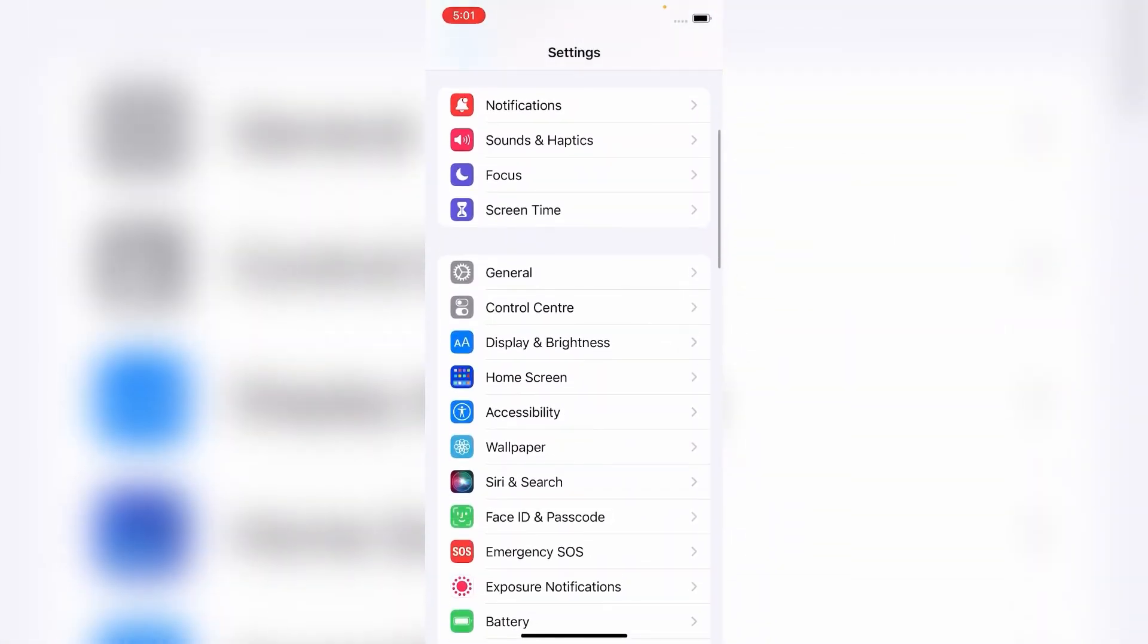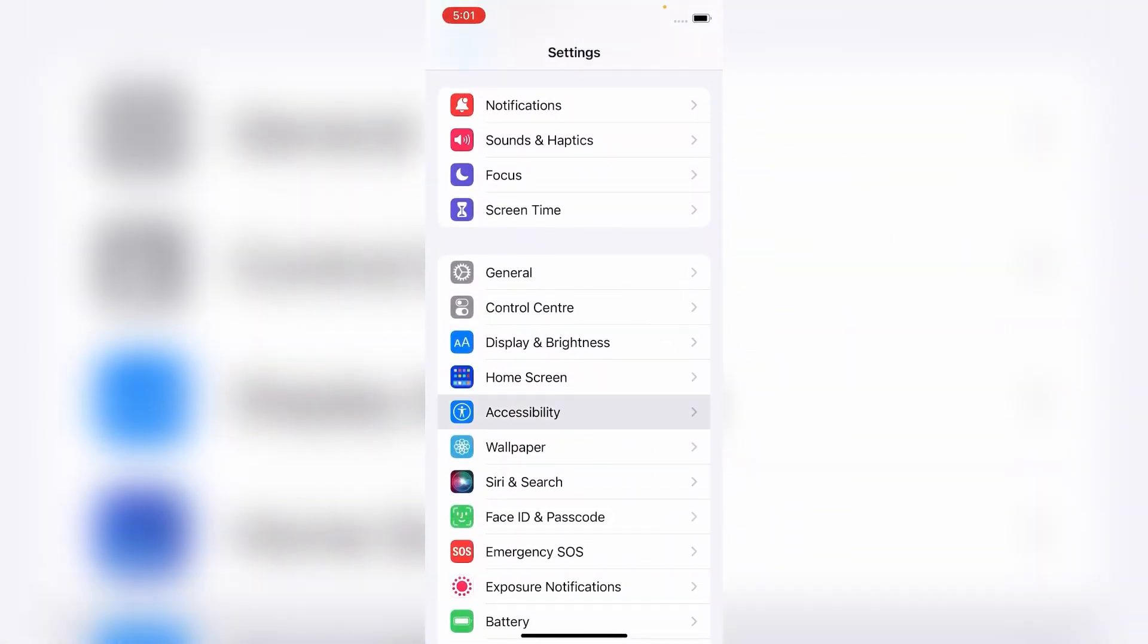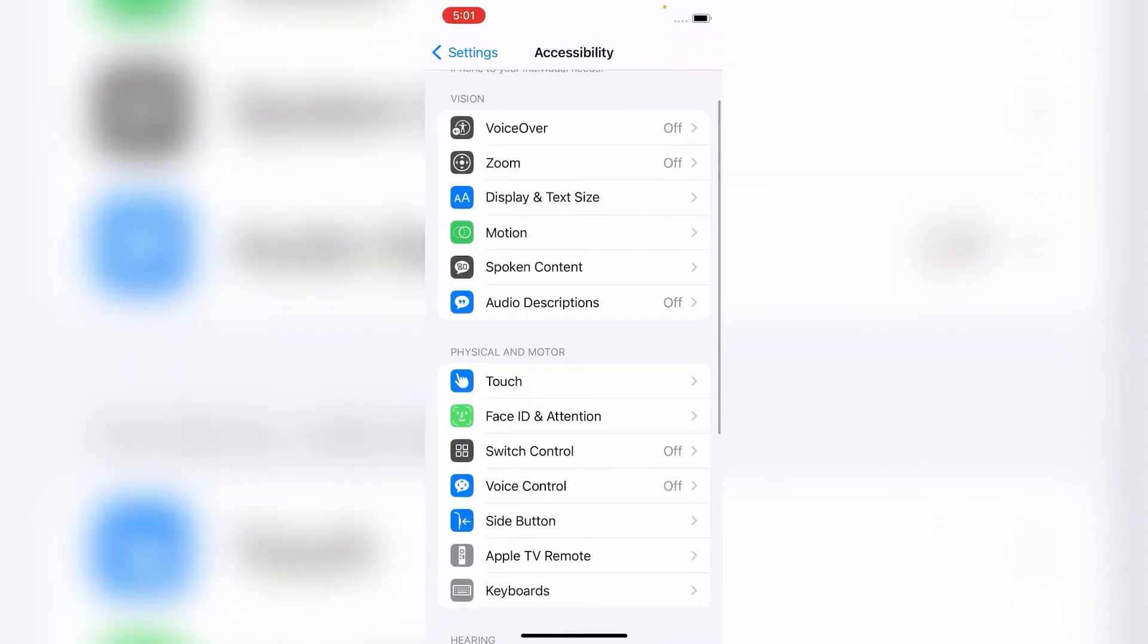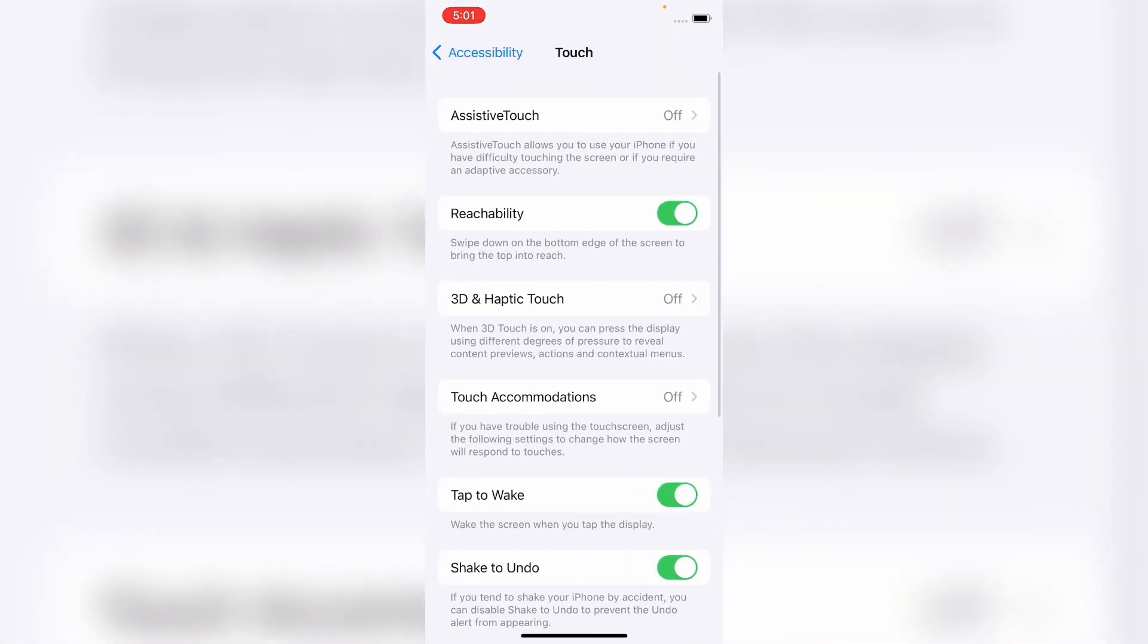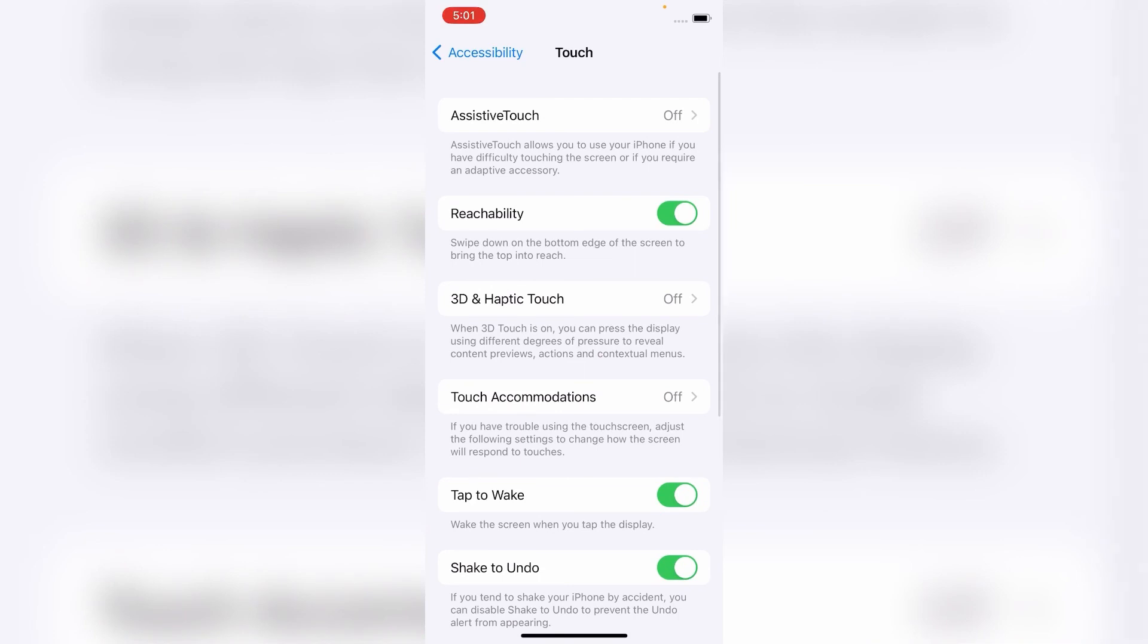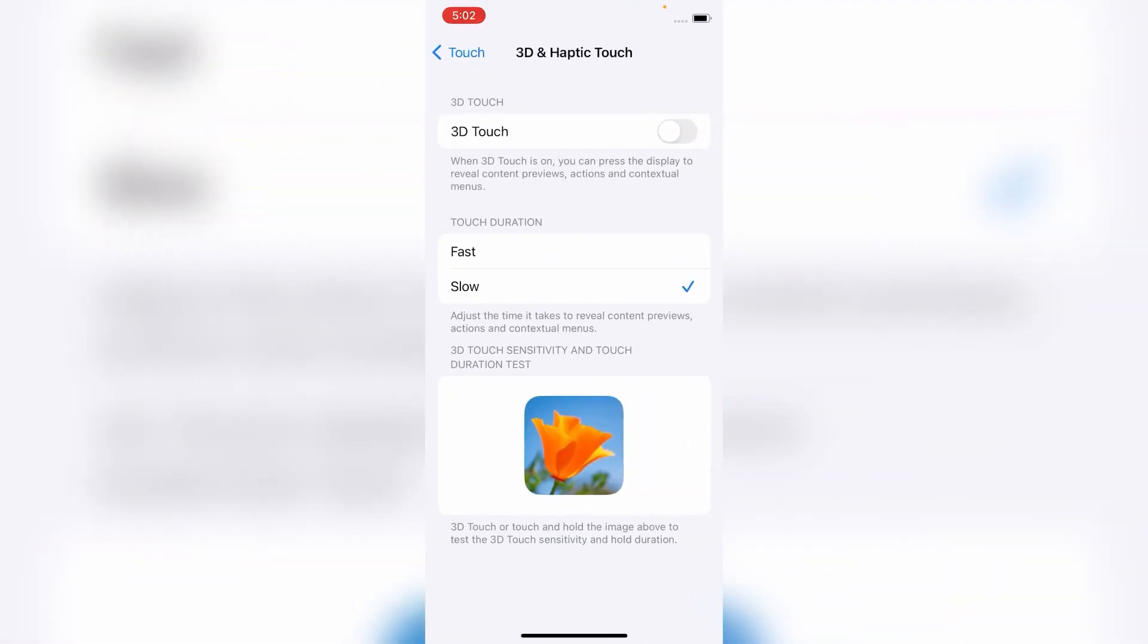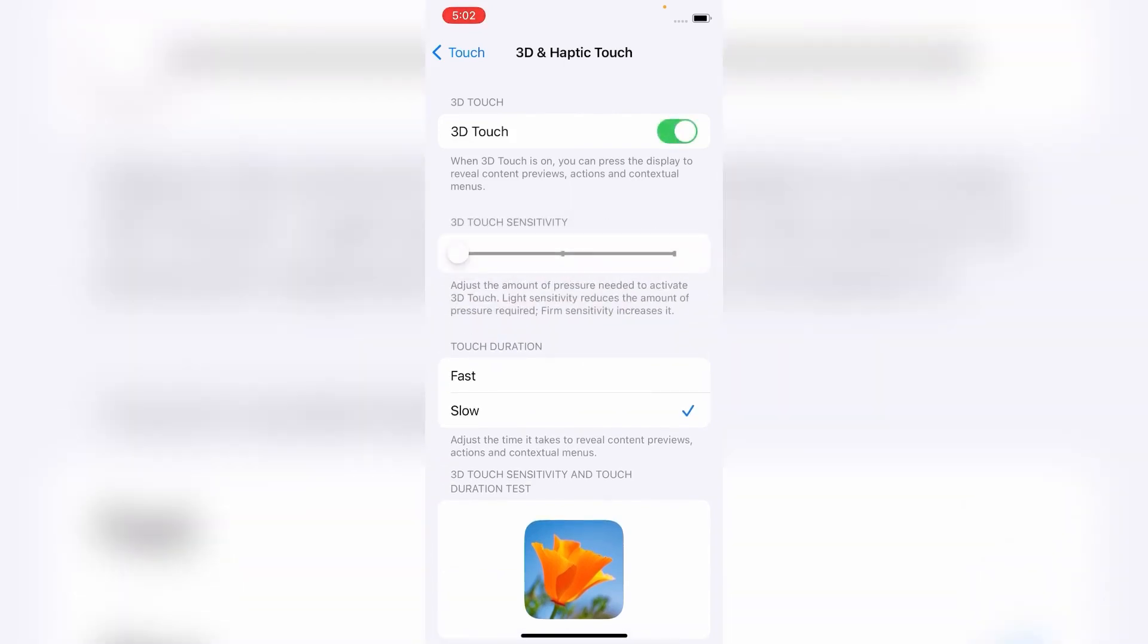and tap on Accessibility again. Scroll down and tap on Touch. Here, tap on 3D and Haptic Touch. Turn on 3D Touch and then set your 3D Touch sensitivity.